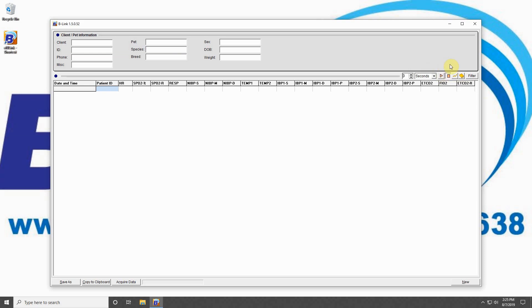You will know your machine is connected when you see the data points filling in below. The square button stops live recording of data.